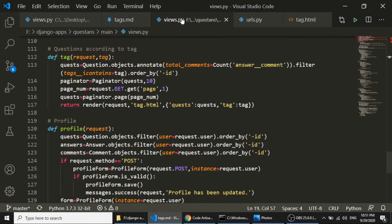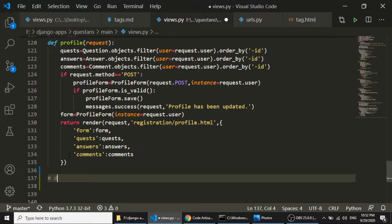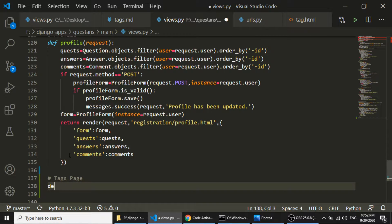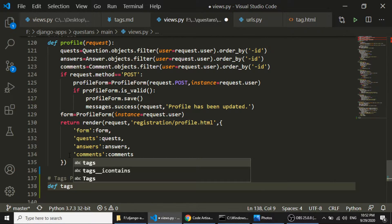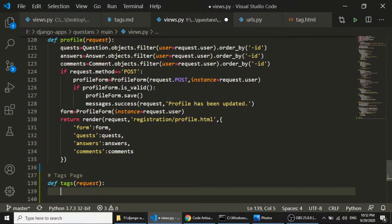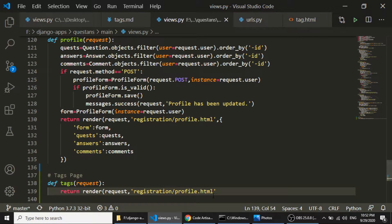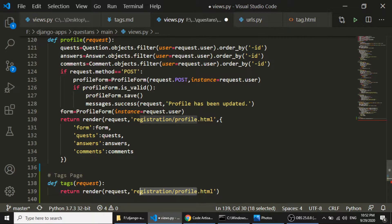Let's do this. The first thing we will create is a function definition — a tags page definition — with a request parameter. I will create a template here, and this template will be tags.html.